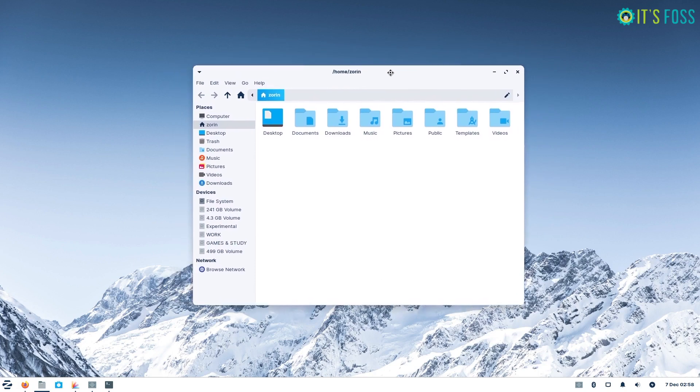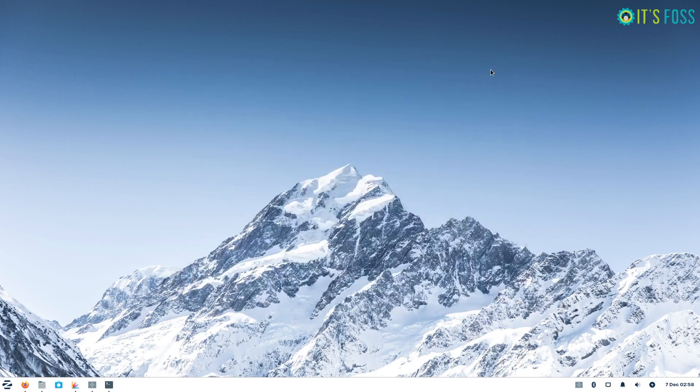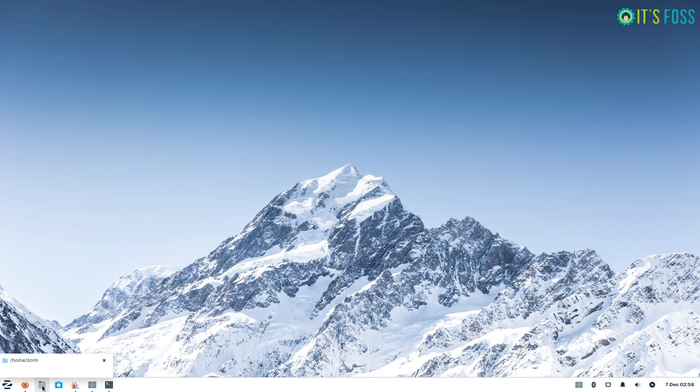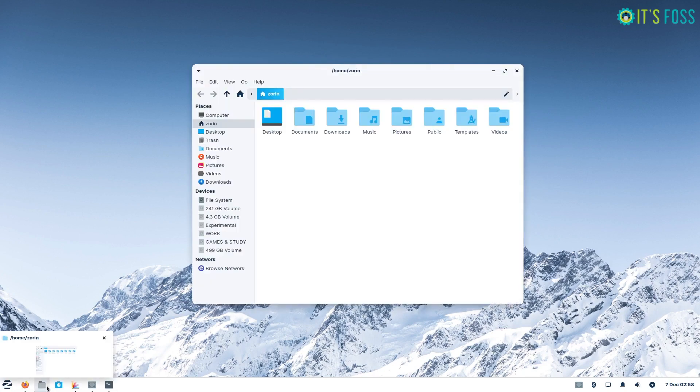There has been an important addition to the functionality of the desktop. That is, you can now easily view the preview of an active window when you hover over it from the taskbar.